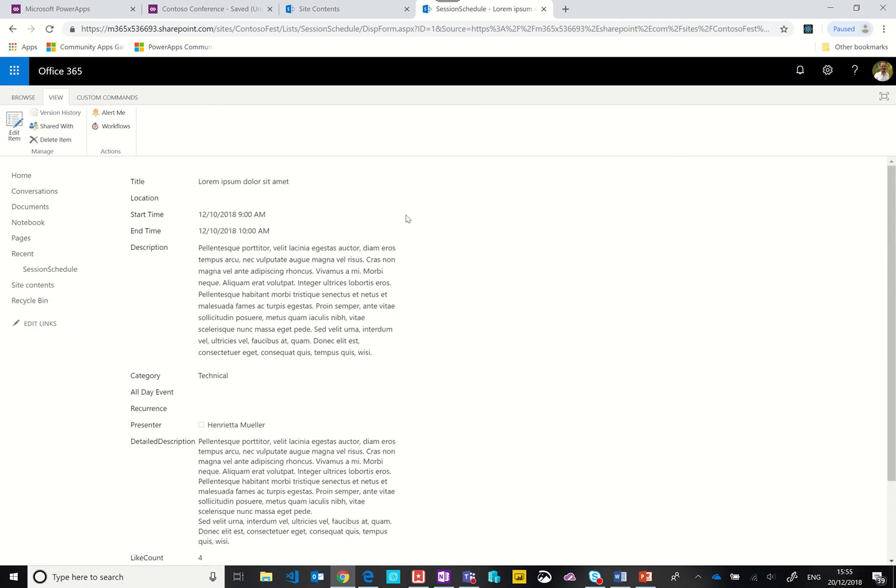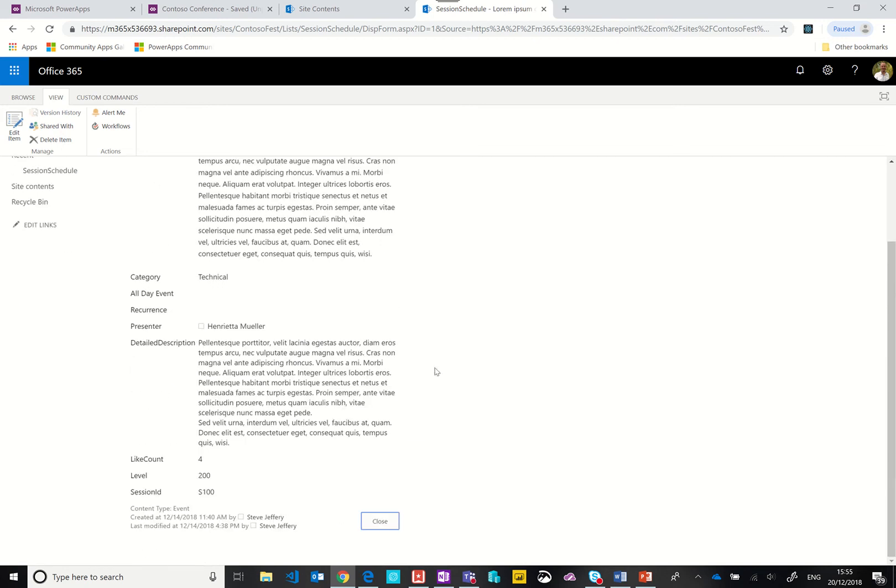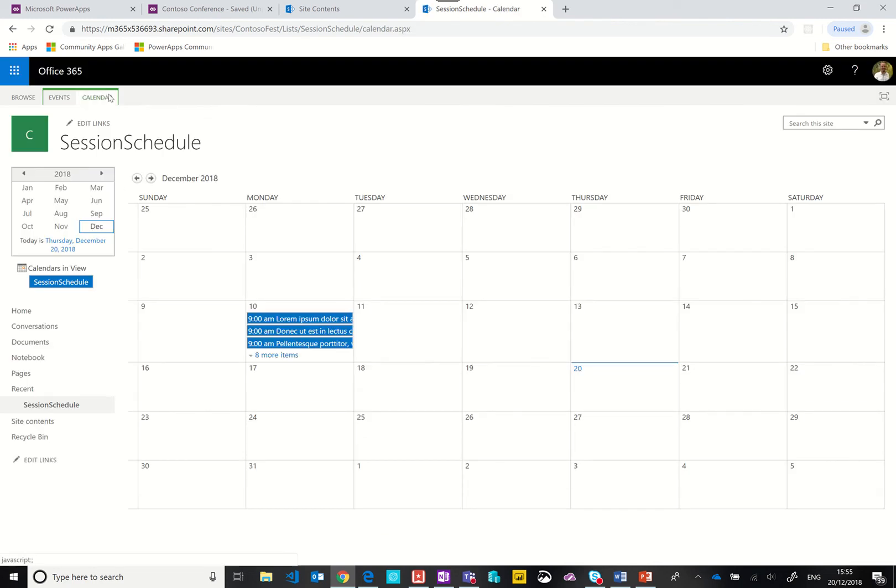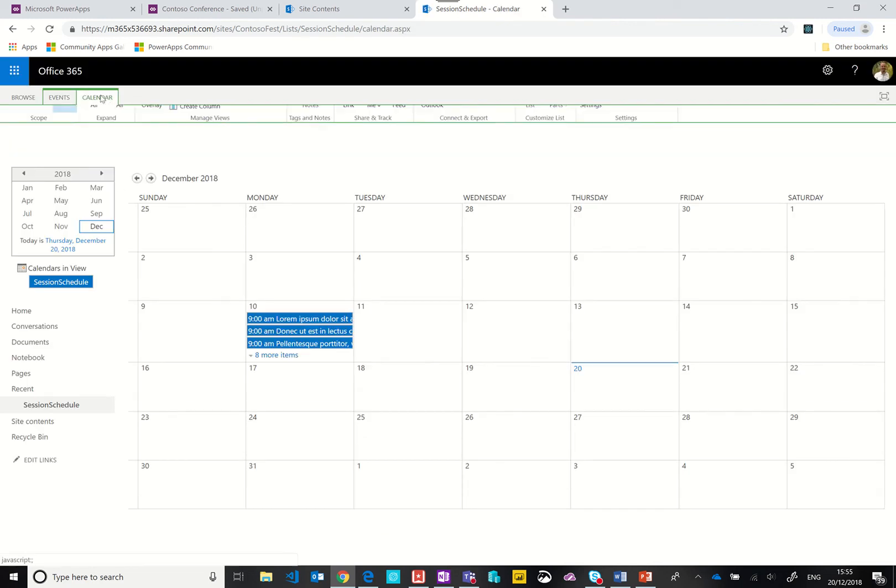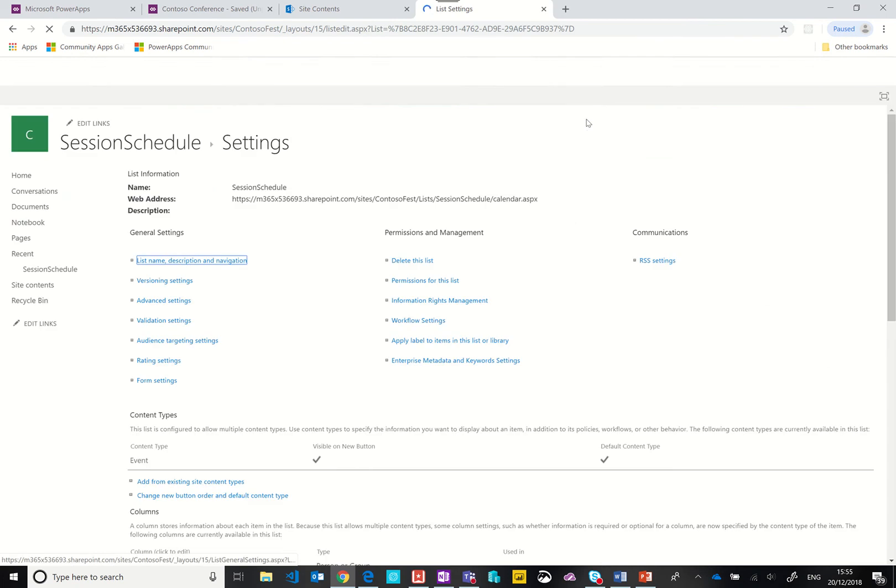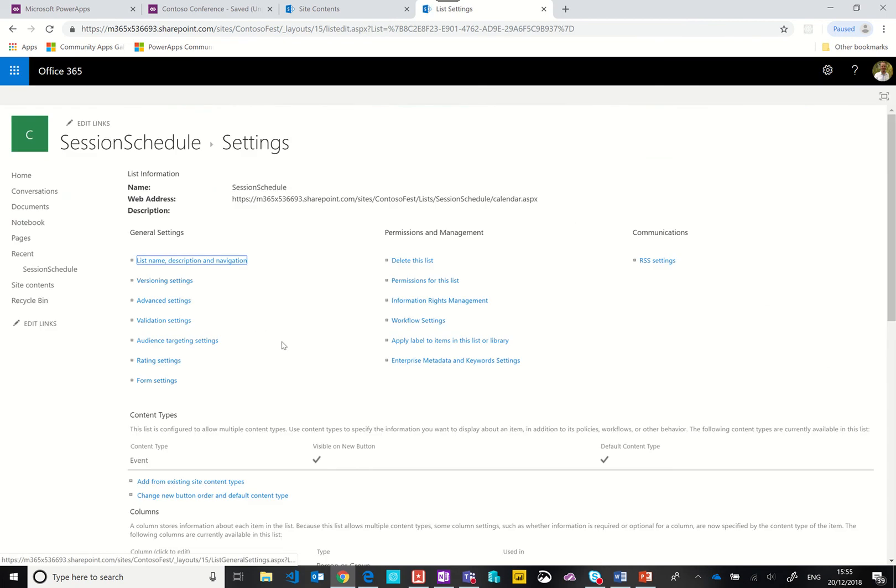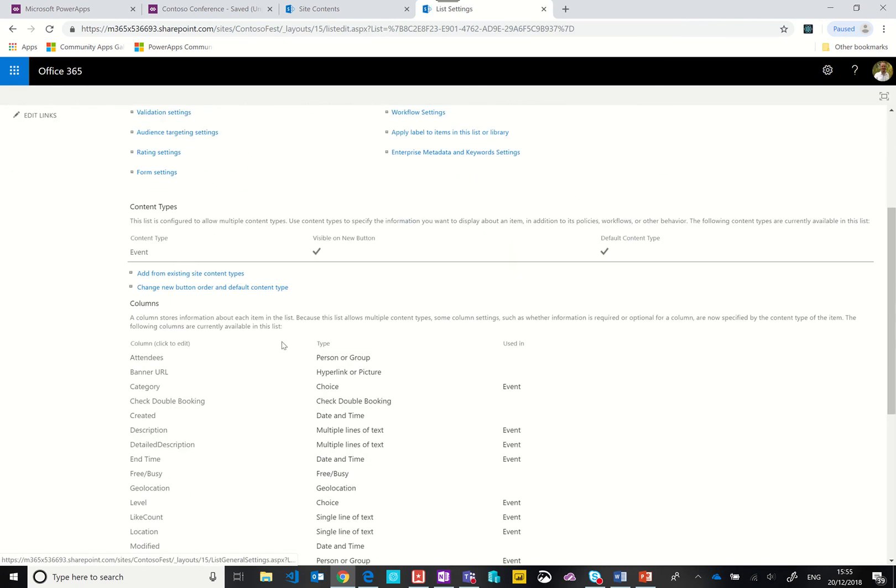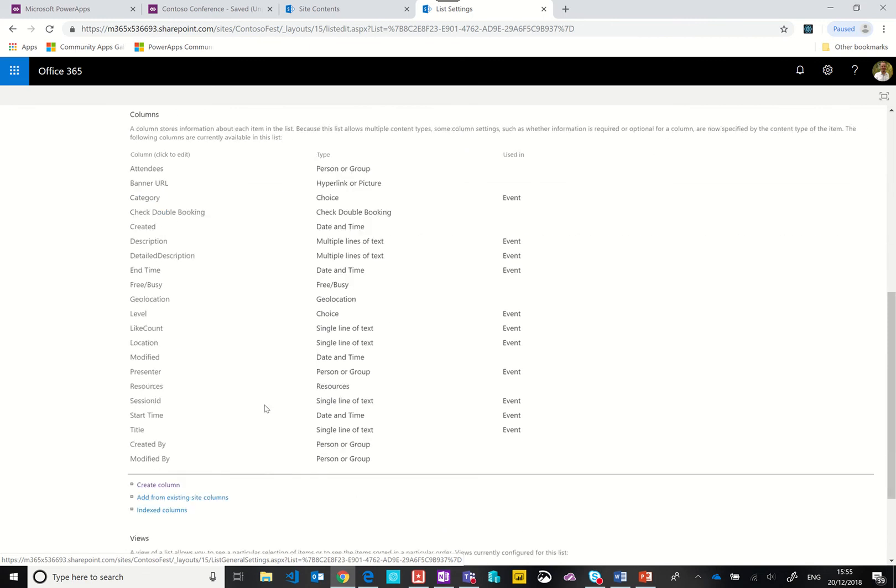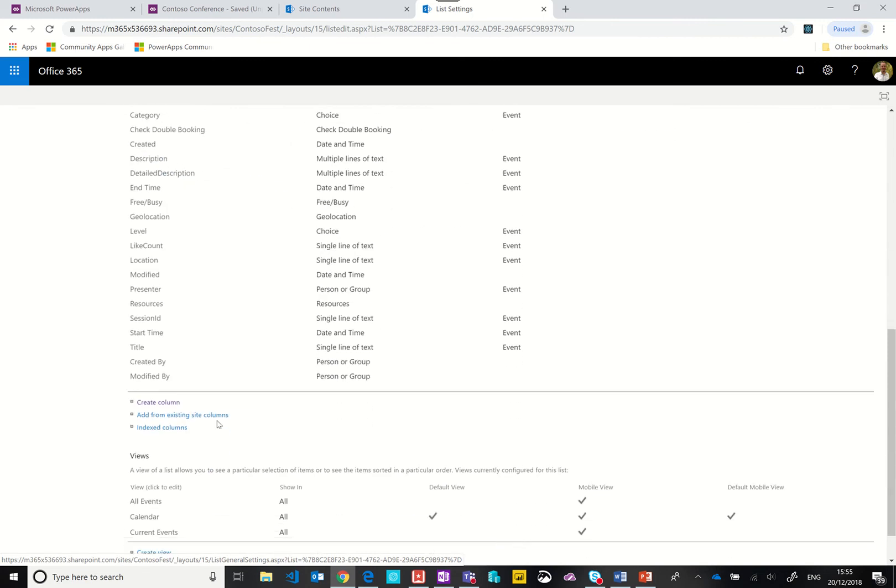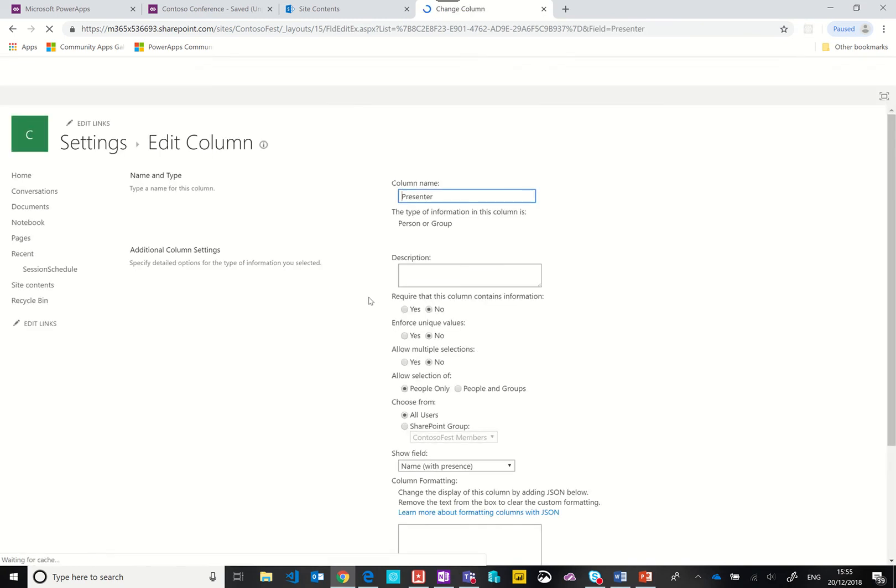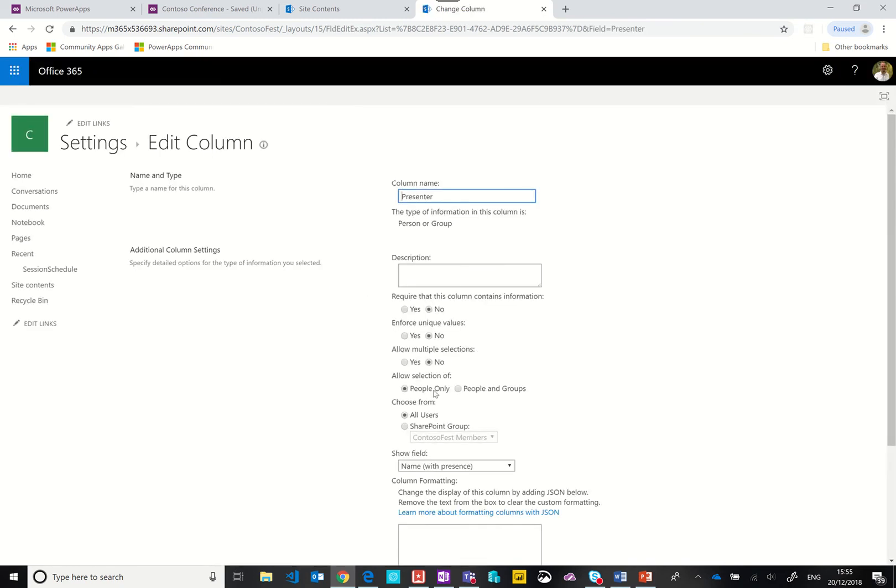Let me quickly show you how I did that. When we go back into the list in the ribbon, we click on the calendar tab then list settings. If you scroll down you can see a list of all the columns. I've created a column, for example the presenter is a person or a group, and that allows us to get their email address and look up their image.